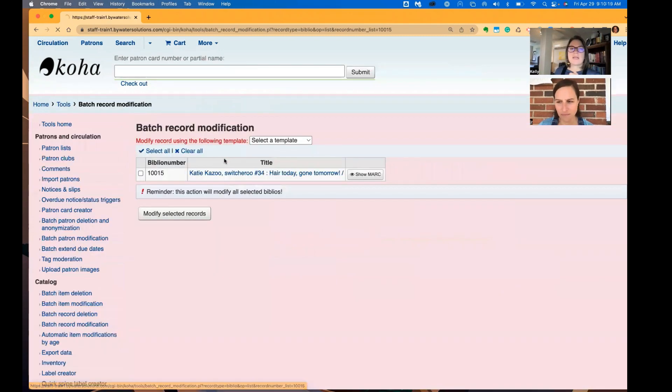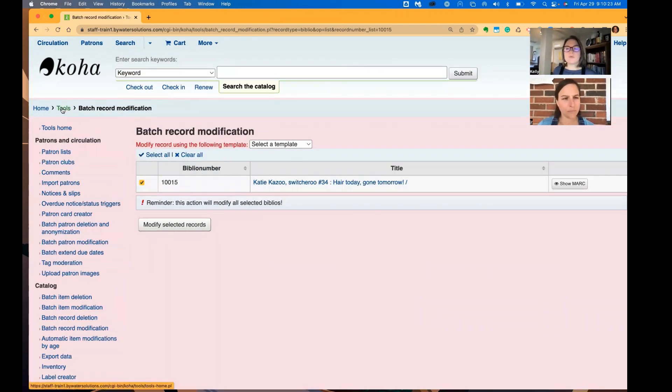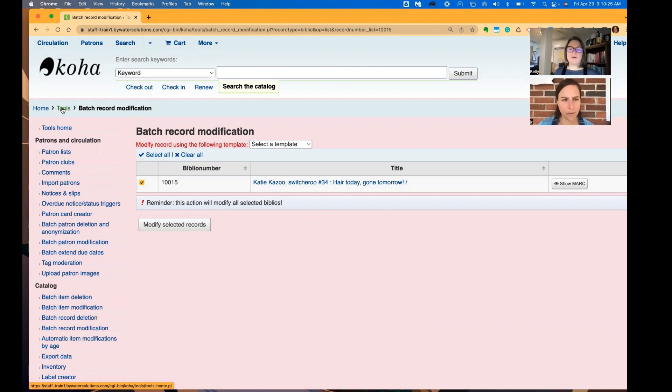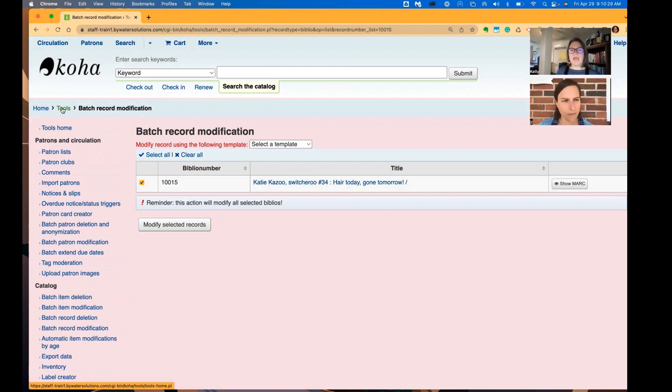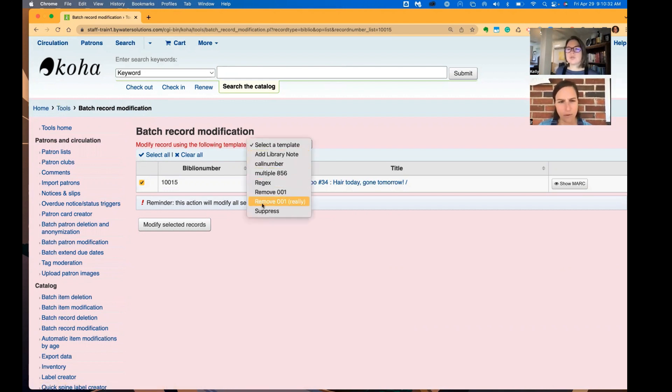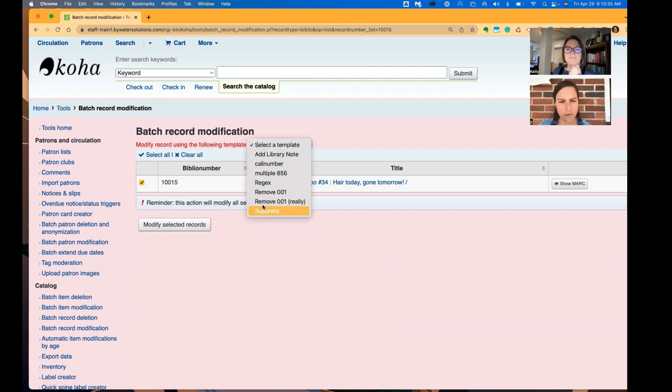So if I click that, I'm now, as you can see, I'm in the tools module. I'm in that same place that you would go if you were using that batch record modification. And I have the record, and then I go ahead and choose my mark modification right from here.